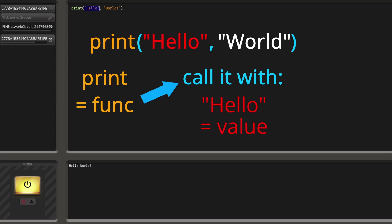We could do a different function call that returns something - a print function call doesn't return something, but there are functions that return something and we could put that directly in here. Or as you can see here, we just put in a literal, because a literal just simply takes the stuff we typed in, loads it as a value, and returns it. The expression then evaluates down to that exact value. We then pass this expression as a parameter to the parameter list of this function, so that the function gets 'hello' and 'world!'.